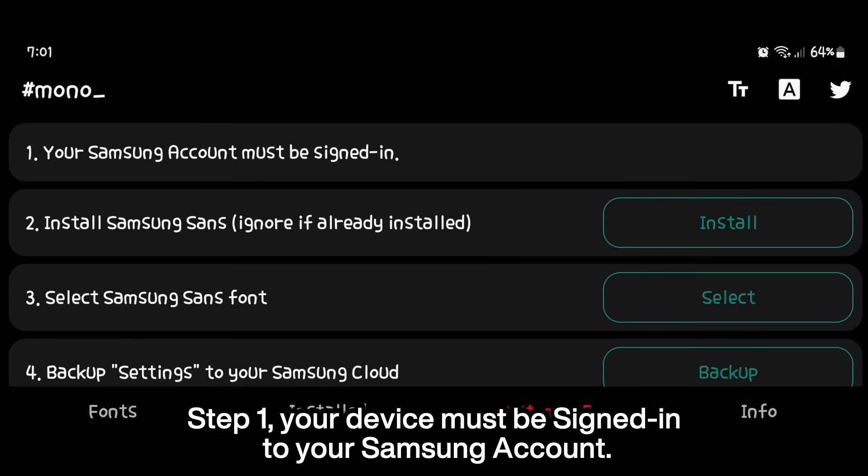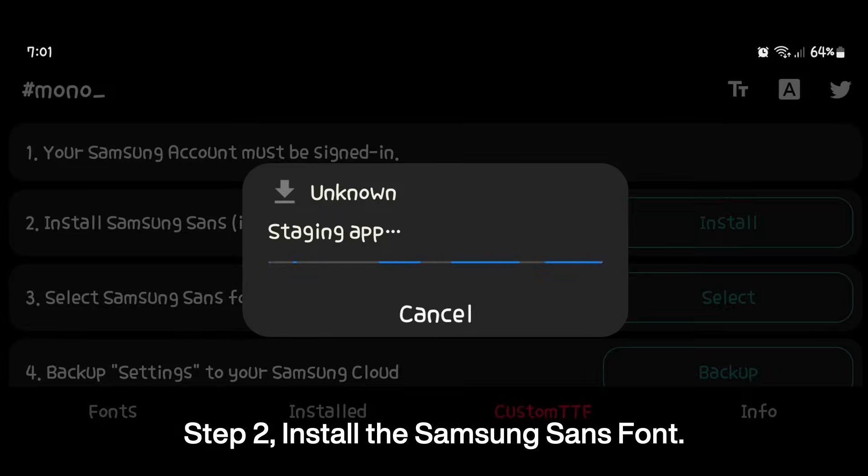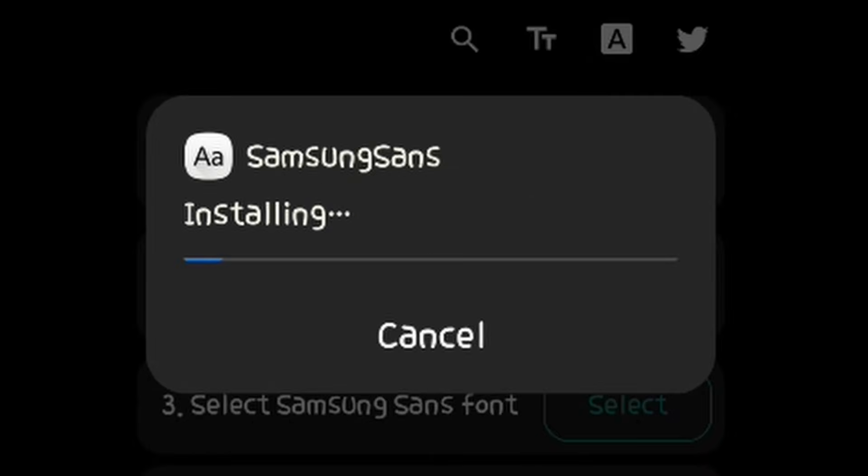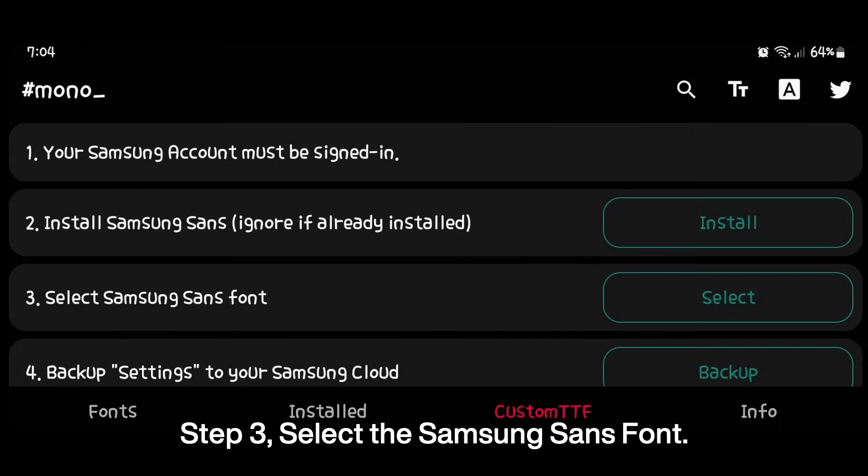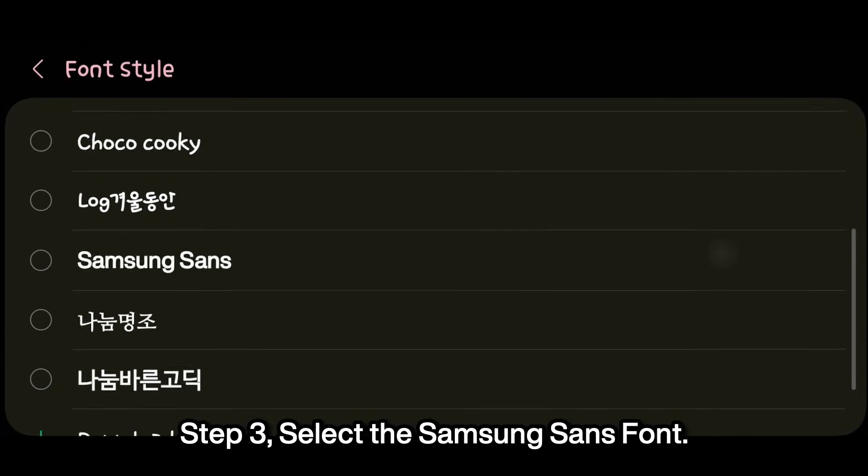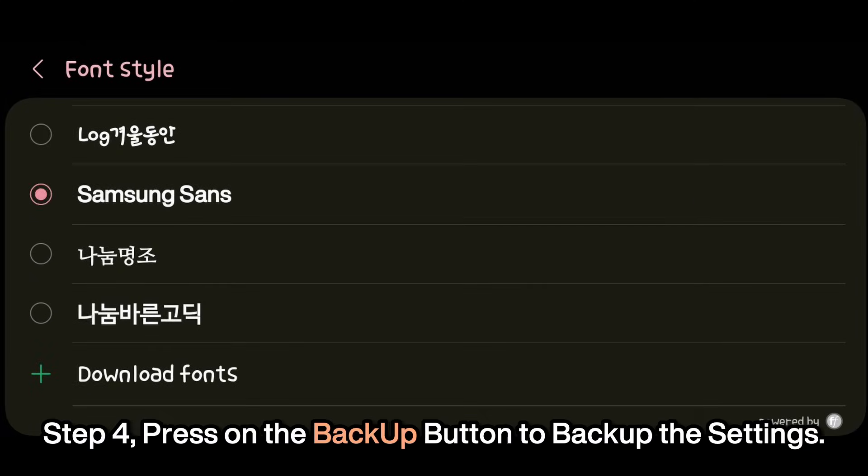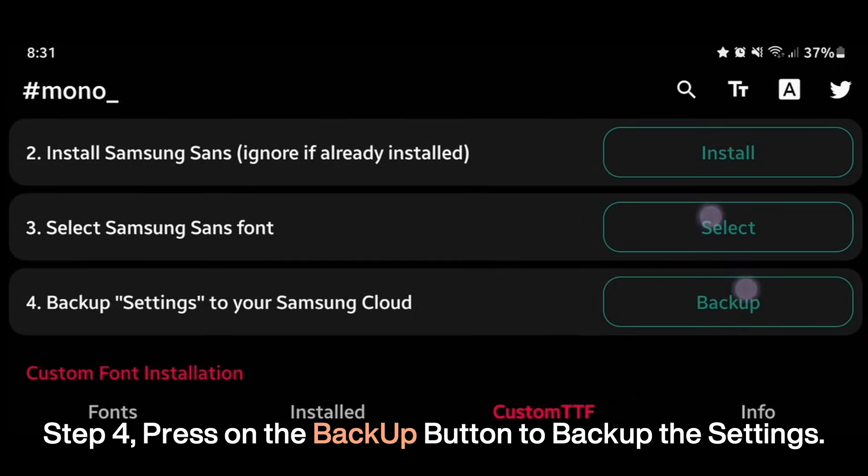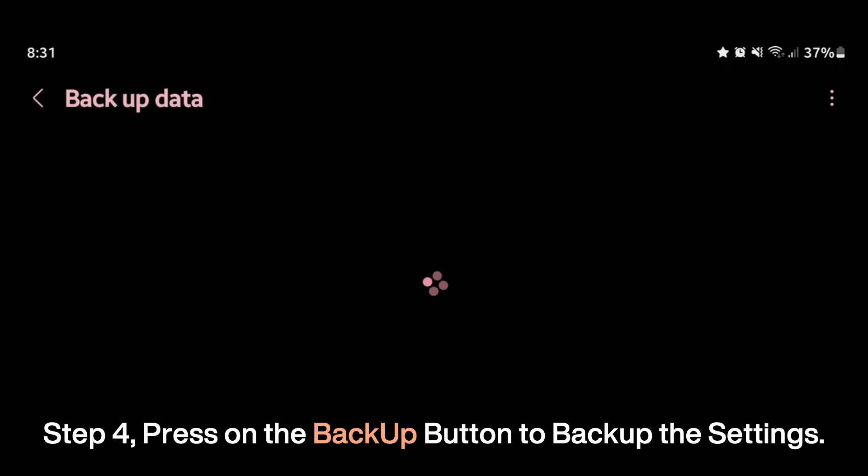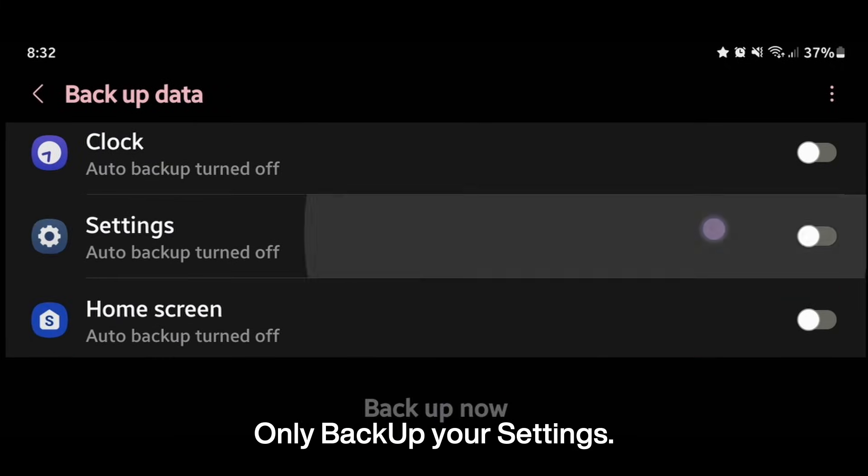Step 1. Your device must be signed in to your Samsung account. Step 2. Install the Samsung Sans font. Step 3. Select the Samsung Sans font. Step 4. Press on the backup button to backup the settings. Only backup your settings.